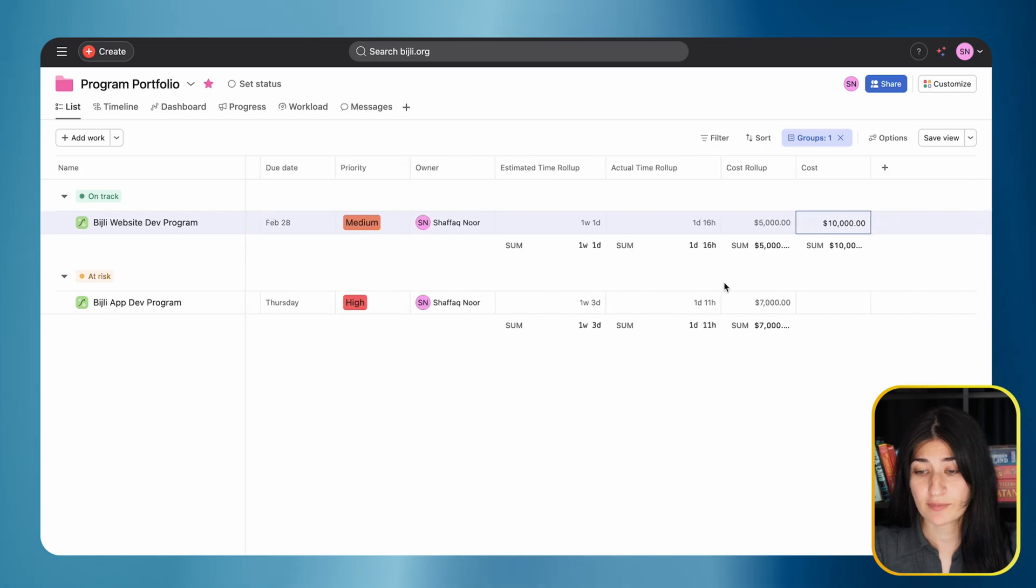I hope this was helpful. I think this roll-up field is very powerful and you don't see this flexibility as much in other project management tools. I thought this was very cool that Asana has this capability. Let me know how you're using the roll-up field or if you have any questions on other ways to use it. Thank you so much. Bye.